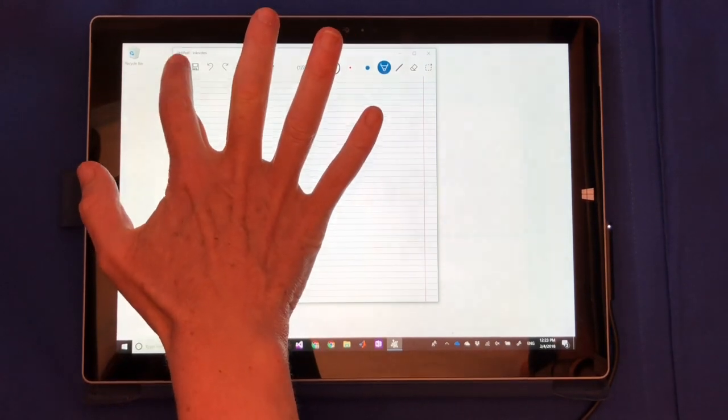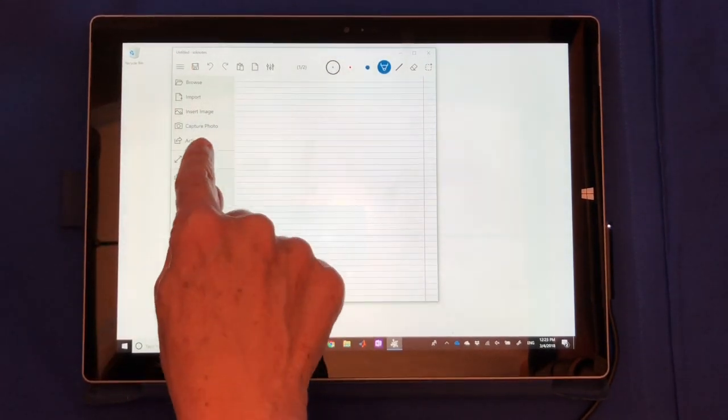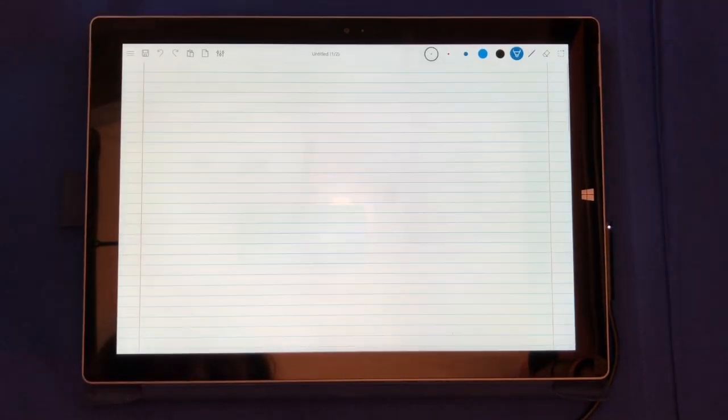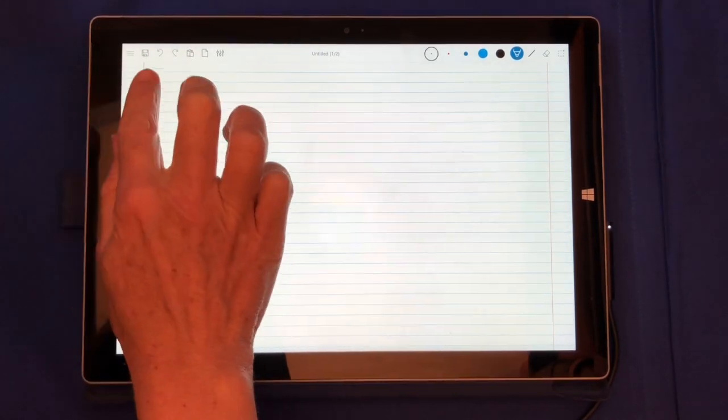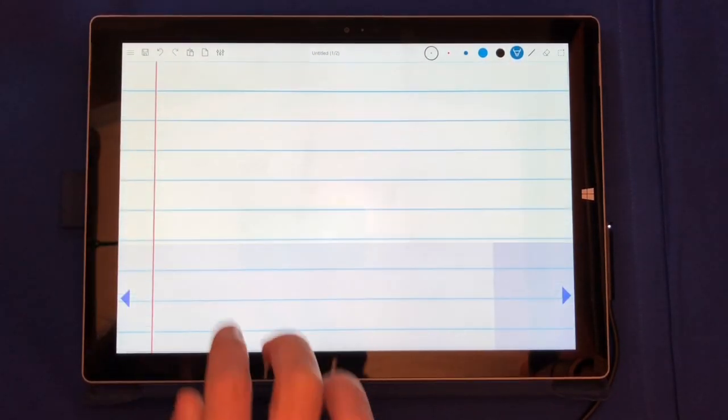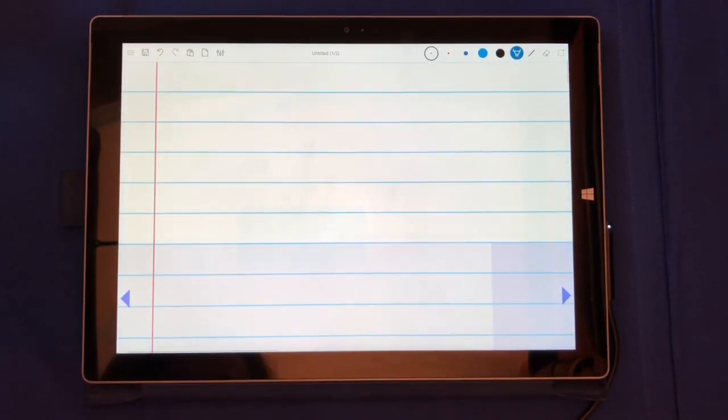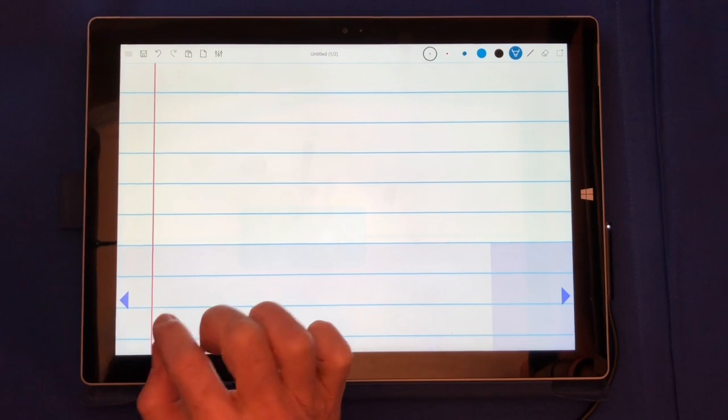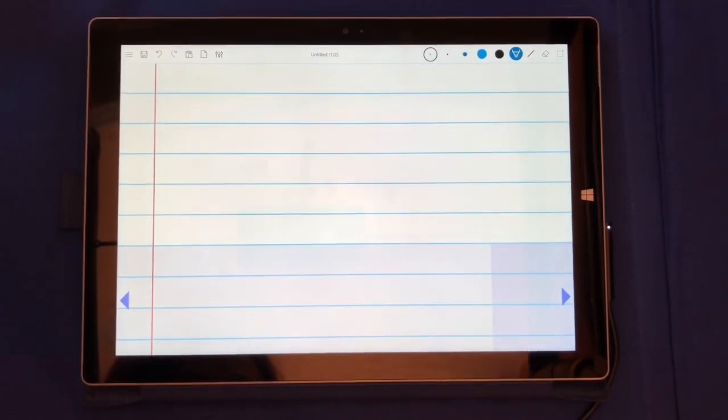The first thing we do is set full screen so we can take advantage of the entire real estate available. Double tap to start writing on your document. You can use your finger or a pen. Let's see the finger first.